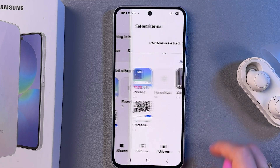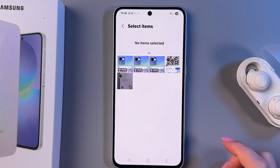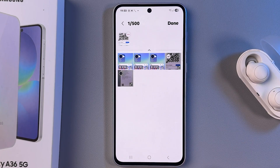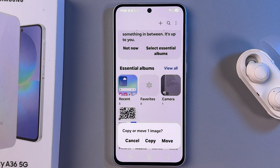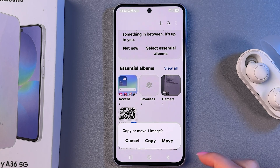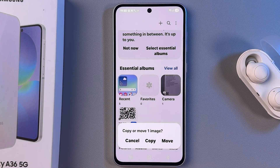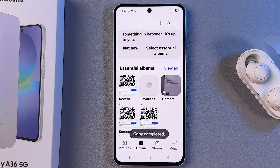So let's tap Create, and now we need to pick the items we want in that album. I'm going to pick this screenshot, tap Done, and here I'll choose Copy — because if I move it and then decide to delete the album, those items will be deleted as well. So I'm just going to tap Copy.